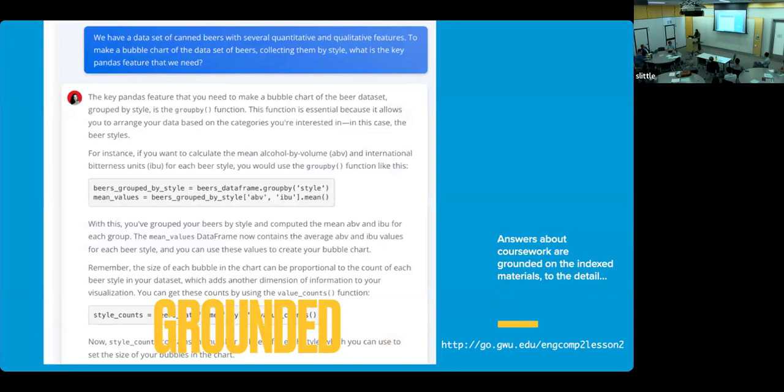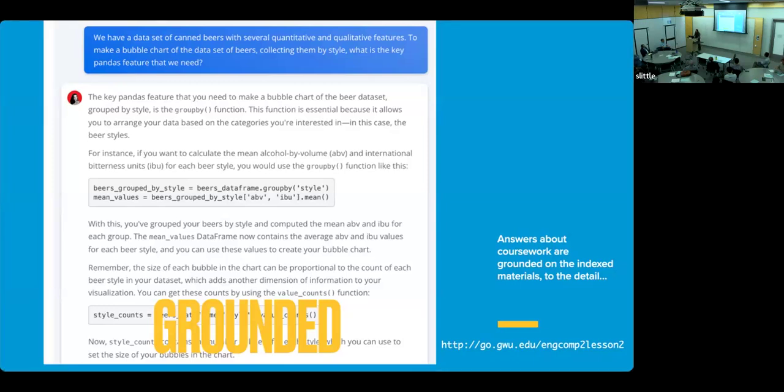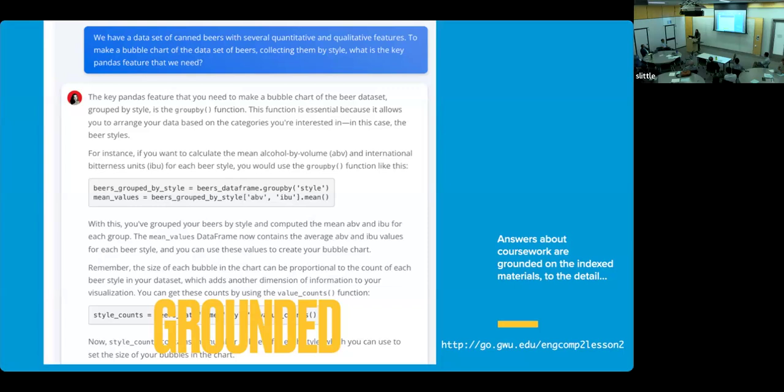And of course, the answers are grounded. The answers about coursework are grounded in those indexed course materials. This example that I'm showing right here is very classical. So I am giving you a link there. I'll share the PDF of the slides later and it's an active link. You have a specific lecture, it's an episode in my course, that uses a dataset of craft canned beers to analyze, to show visualizations, to show how to do different kinds of data manipulation. And in this question, sample question, it says we have a dataset of canned beers with several quantitative and qualitative features to make a bubble chart of the data.